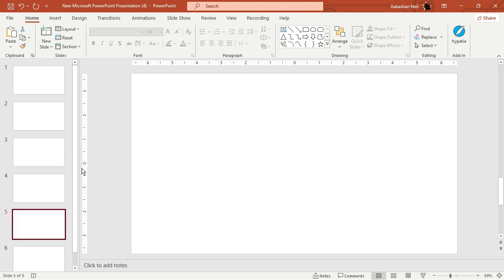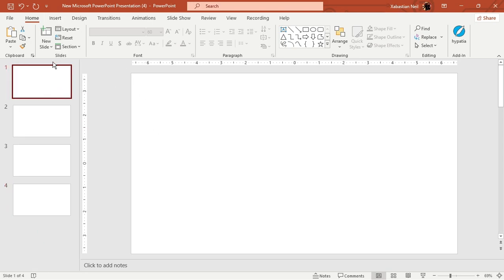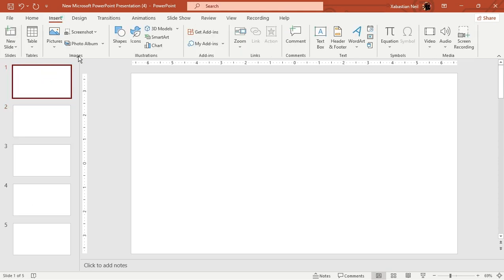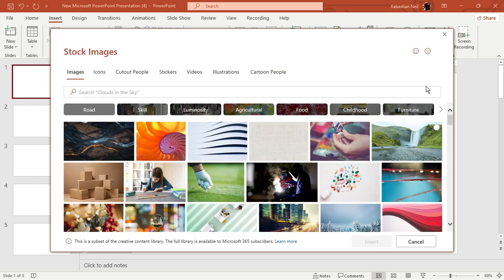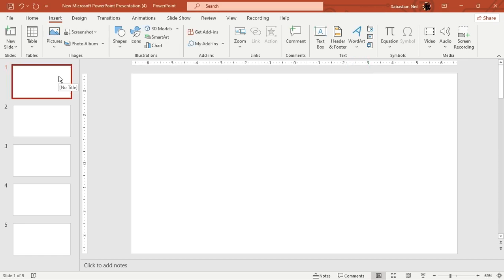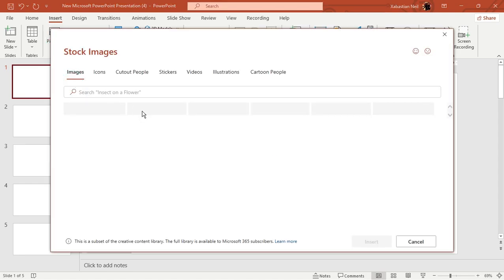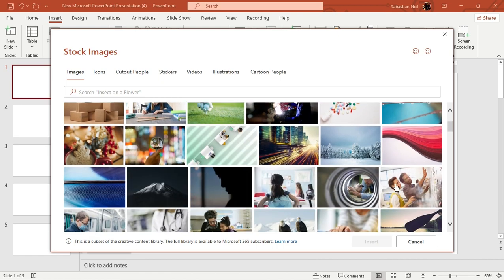Use Ctrl+D to duplicate — four or five slides is enough. Now I'm going to insert pictures into each of these slides. You can also make a photo album, but since I don't have photos on my device, I'll insert them manually using stock images.